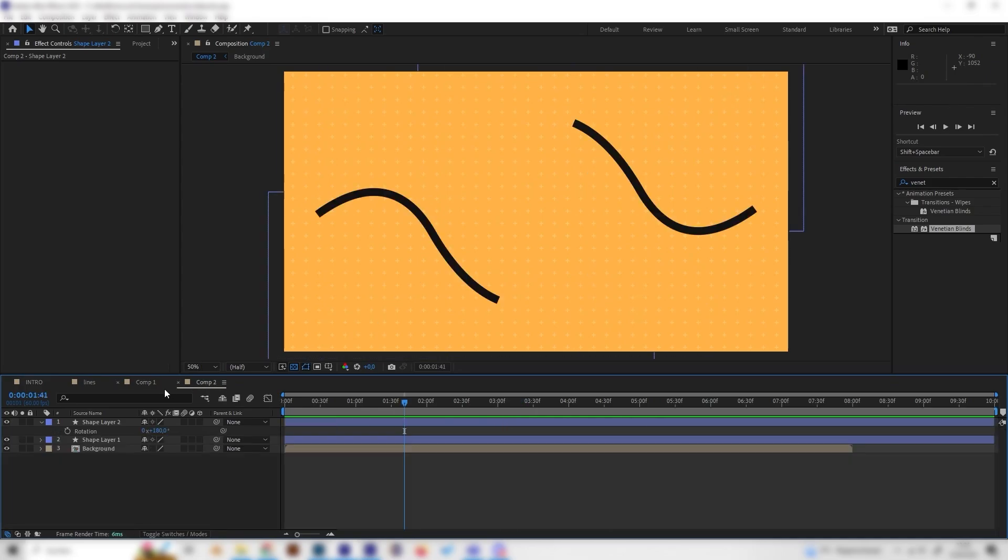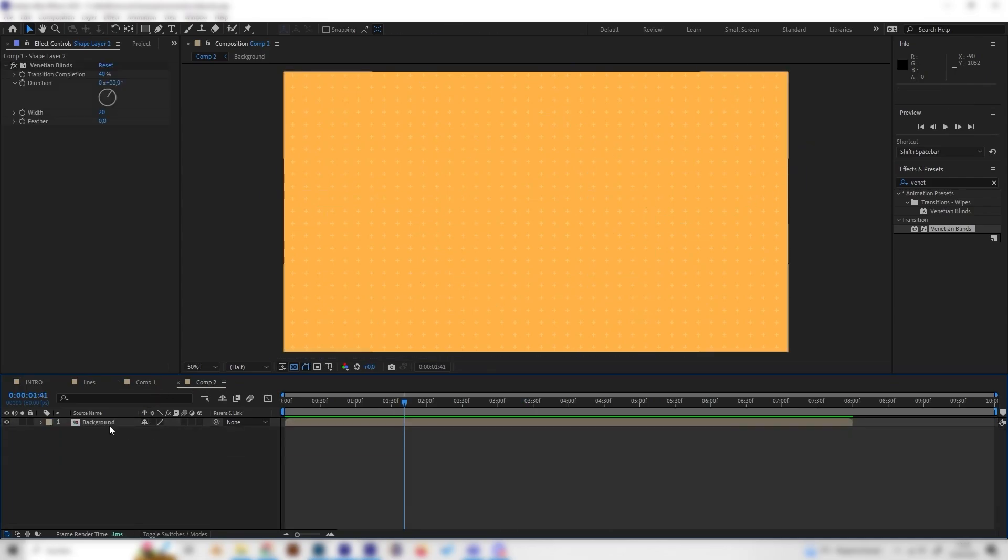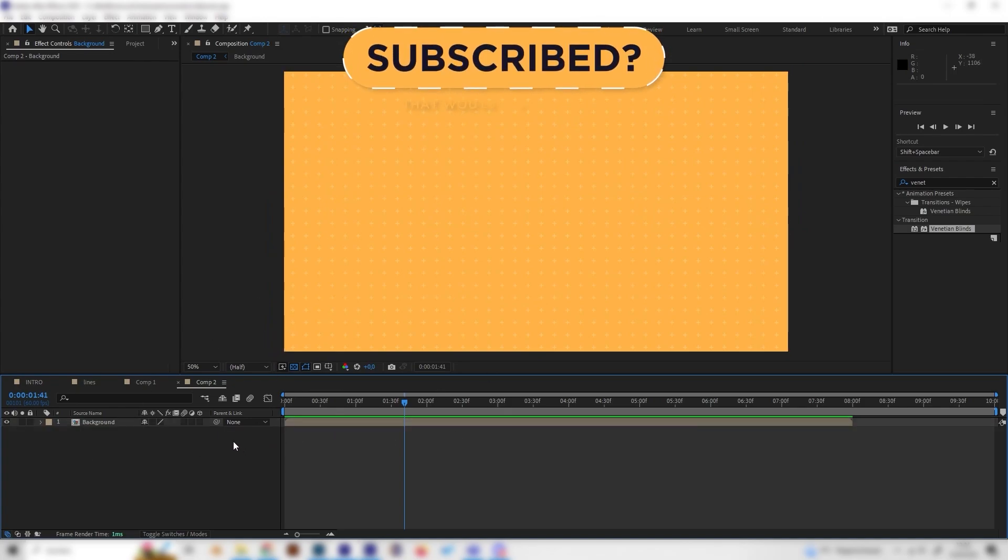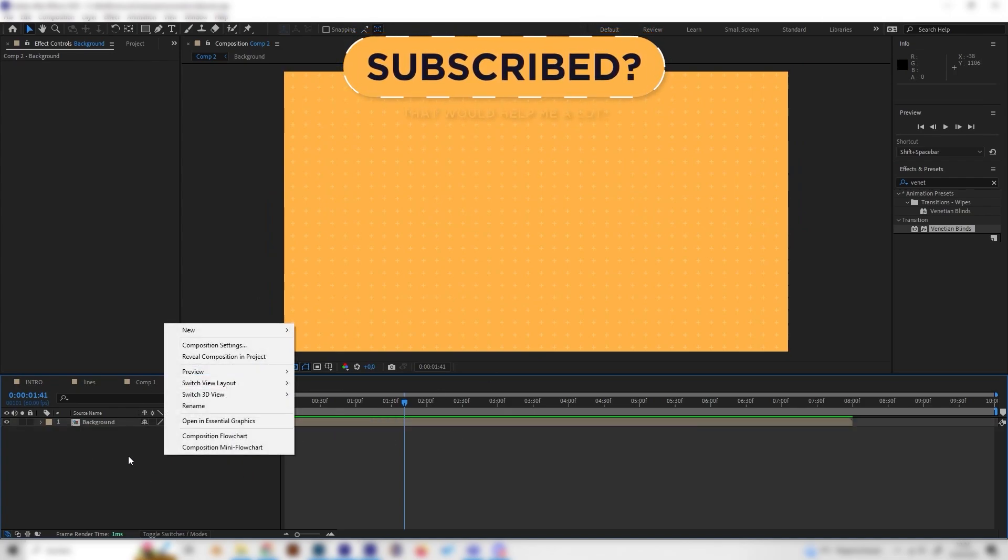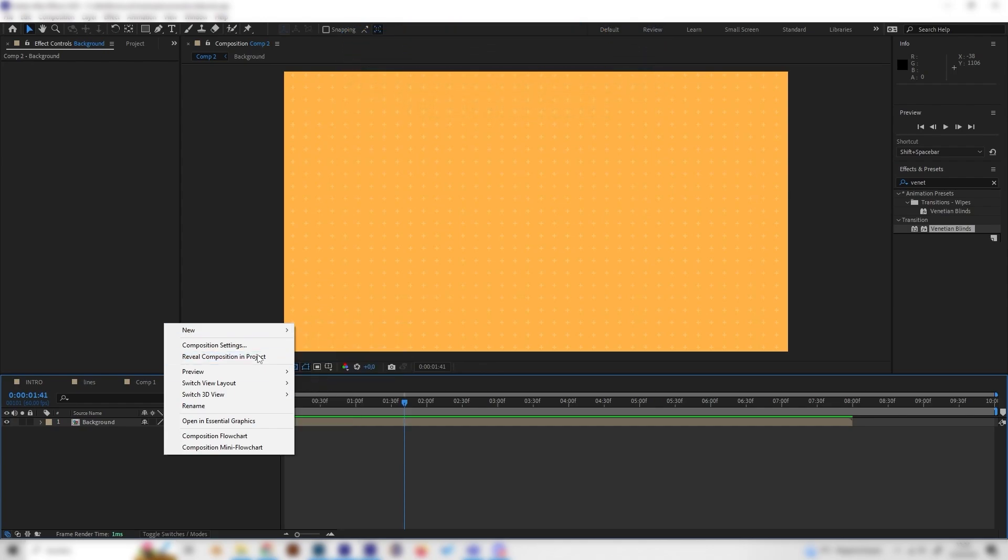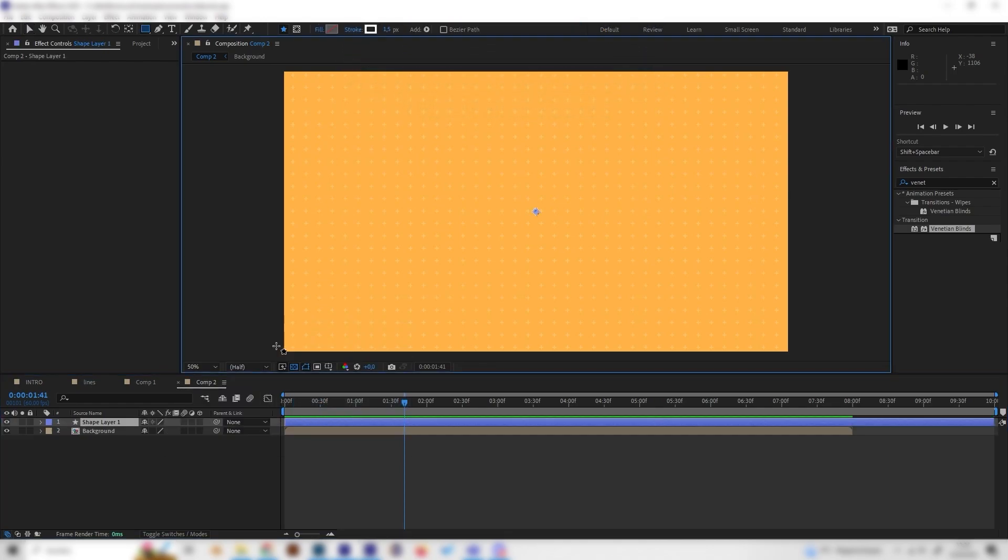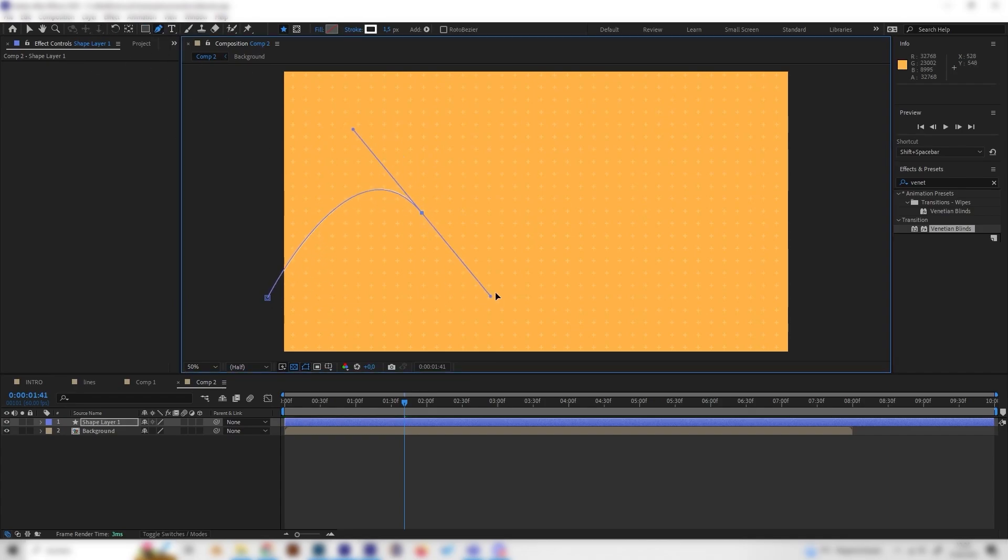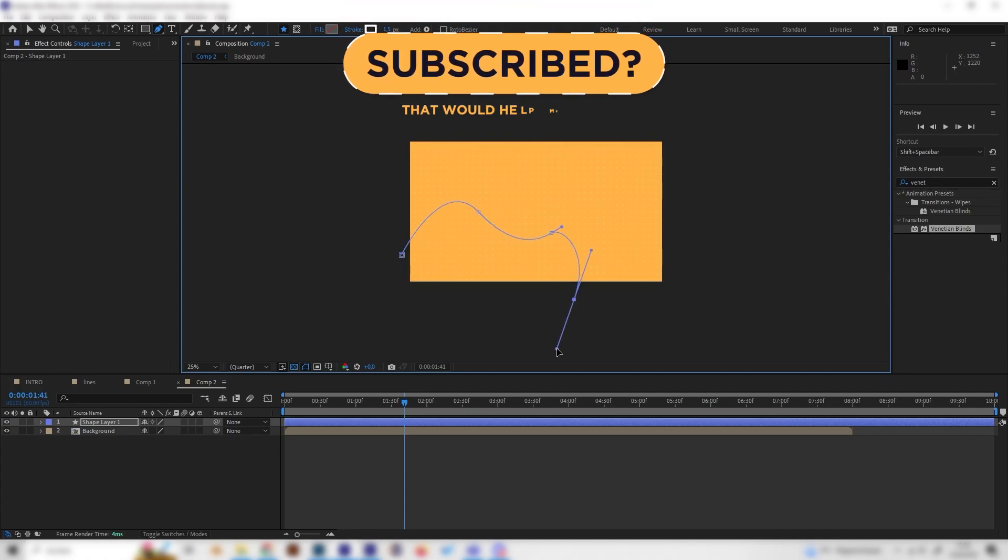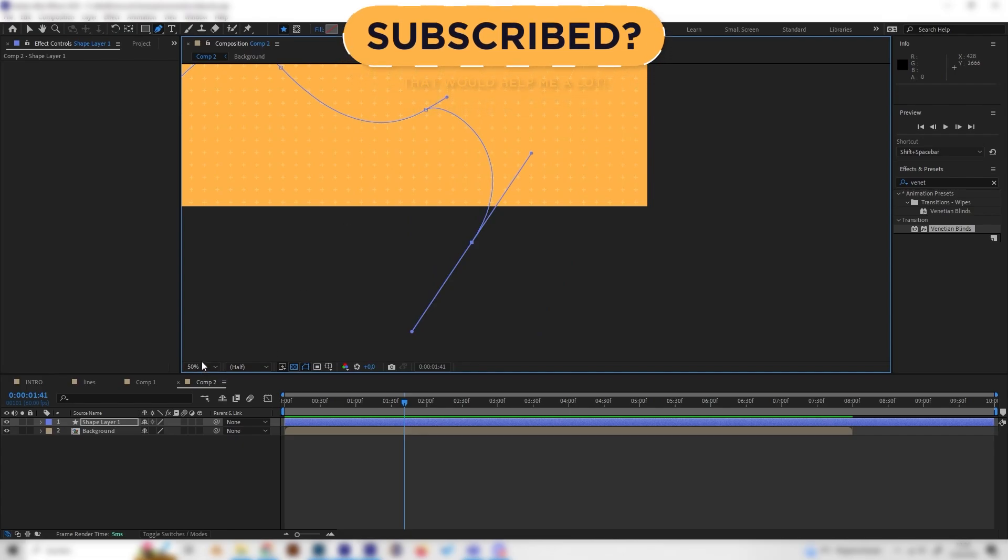So let's go into our new composition and just delete everything besides our background. Let's create our first line. Just right-click in here, go to new, and add a shape layer. Now we can select the pen tool right on the toolbar here and just draw a nice line which the path should follow later. Just something like this should look good.